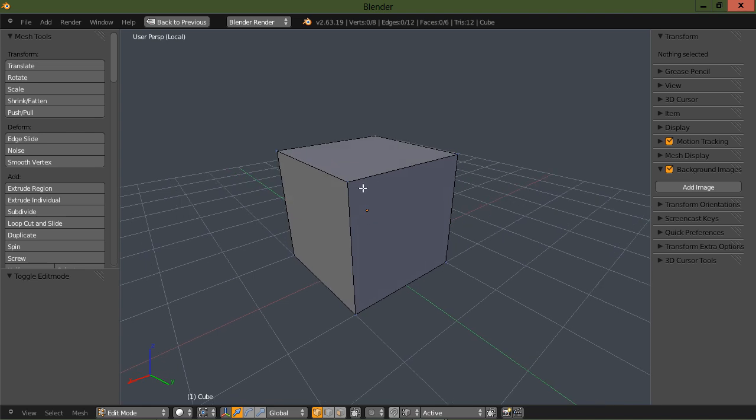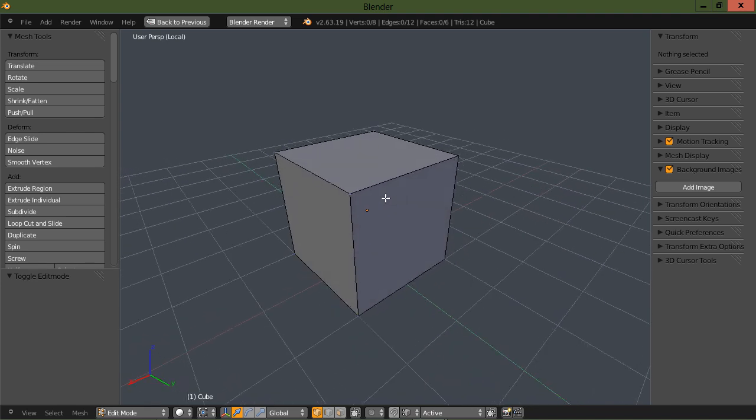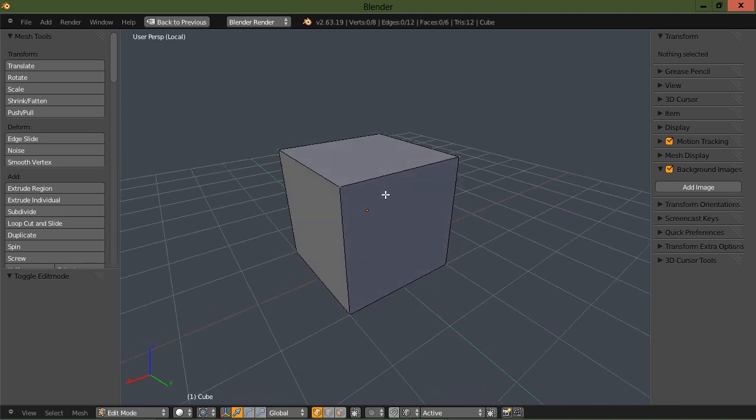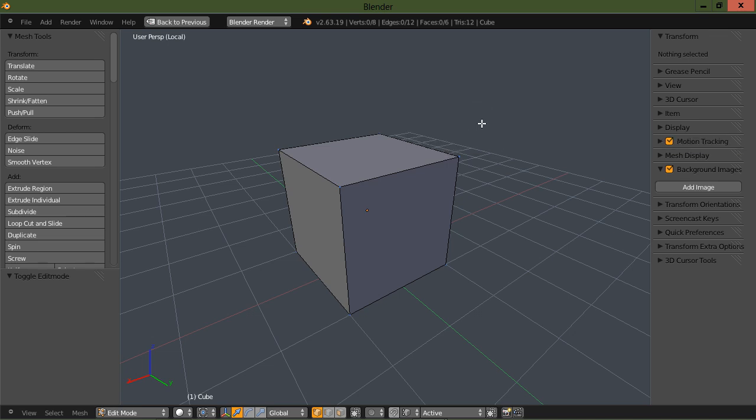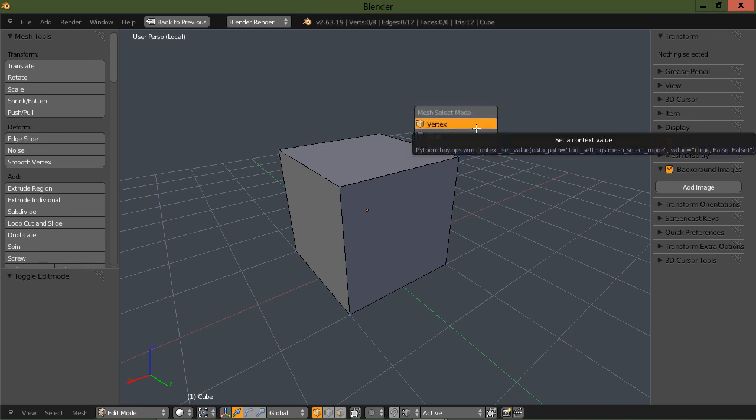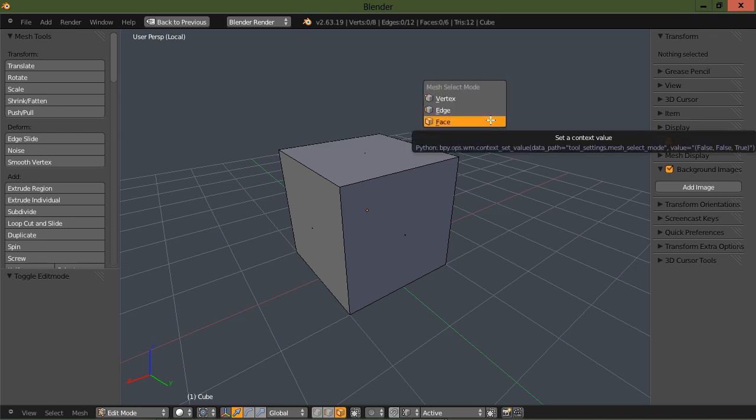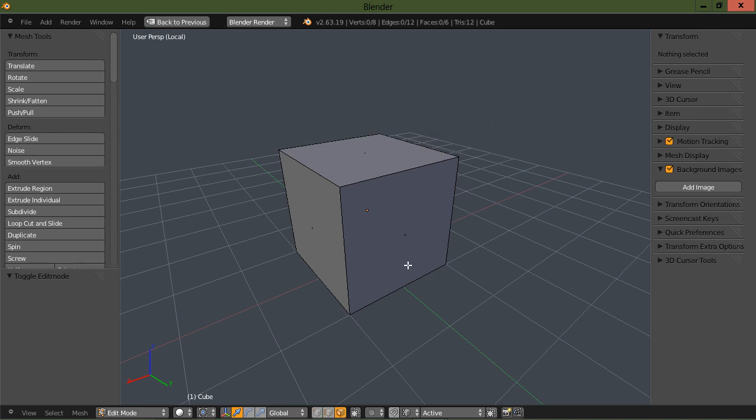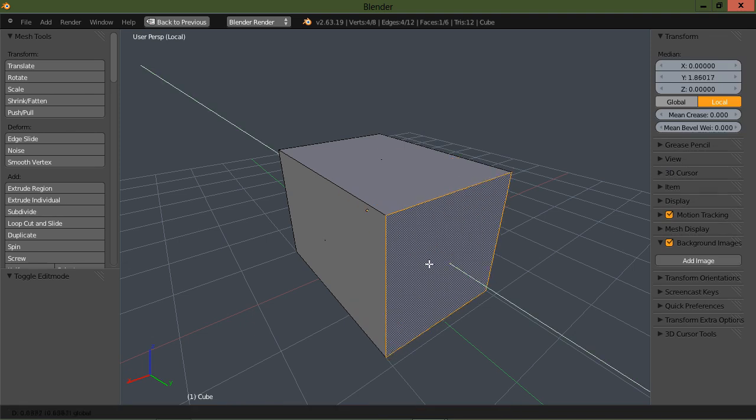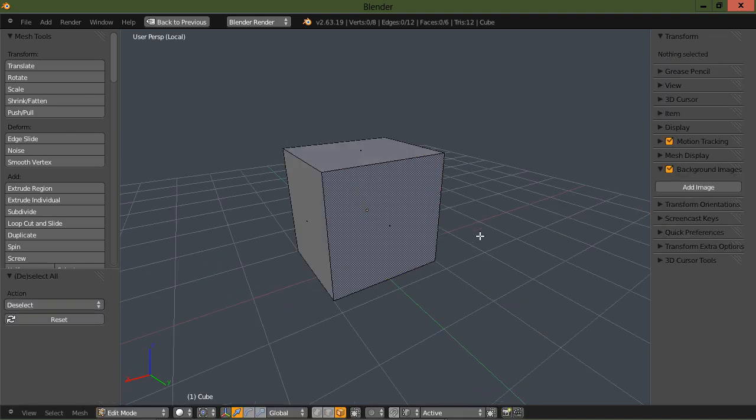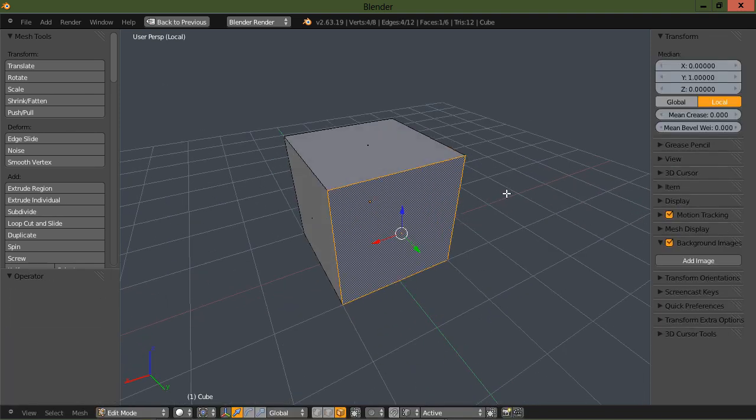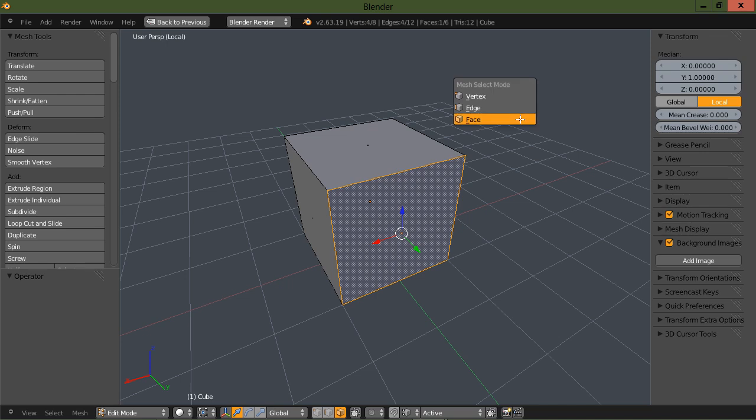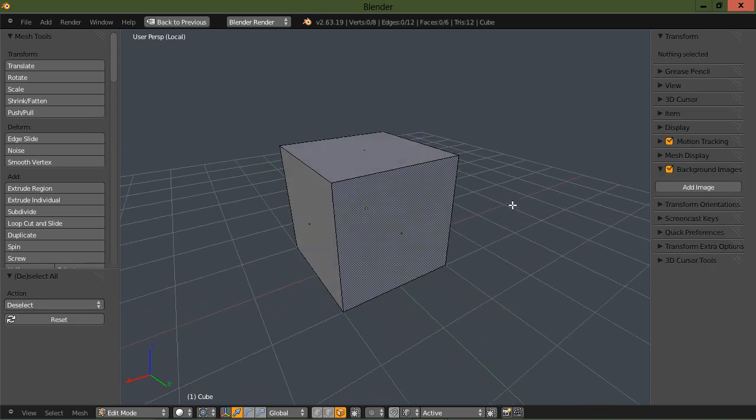When I tabbed into edit mode, I was automatically in the vertex selection. But I have the selection set up where I can right-click and go to whatever component I need to choose. So I'll just right-click and I'm going to show you how to set up that menu.